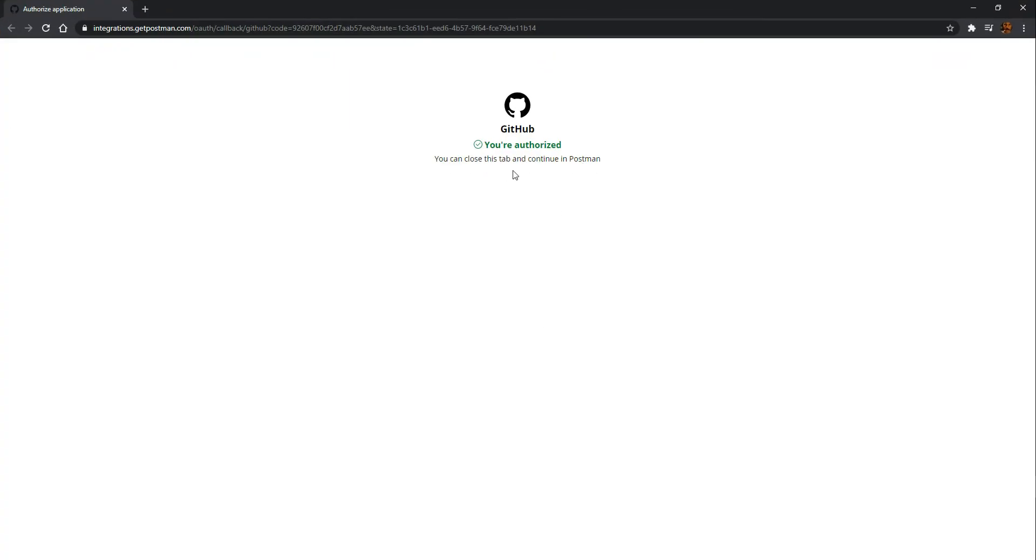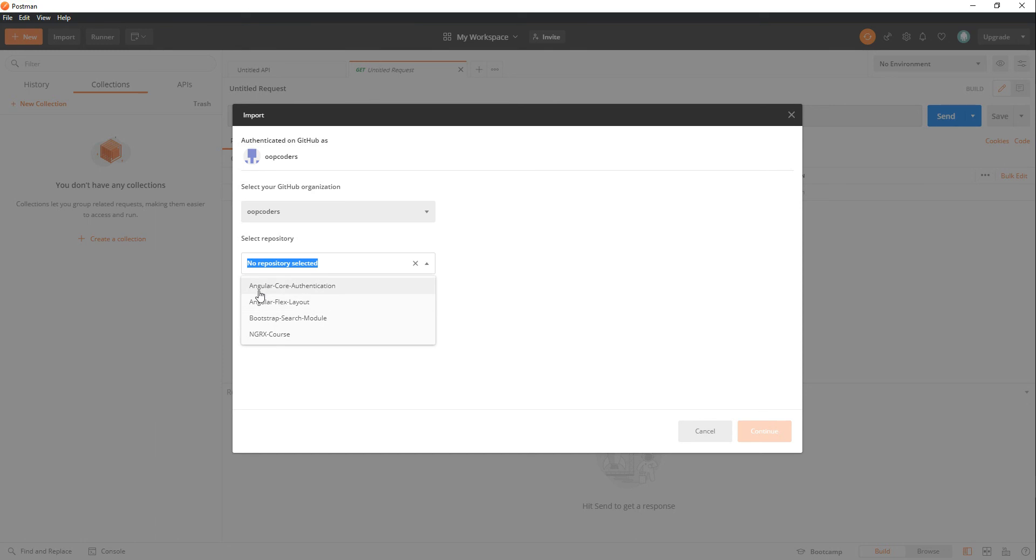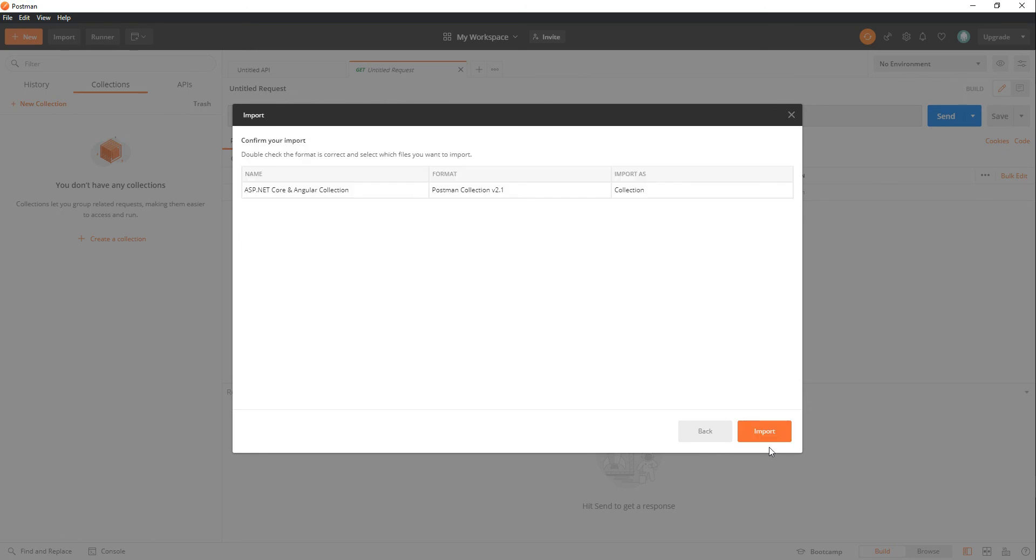So once you sign in, your repository should show up and then you want to pick the individual repository. So my collection file is inside the Angular core authentication. So I'll select this and it's inside the master and then hit continue.